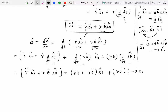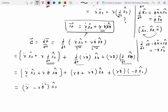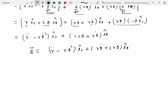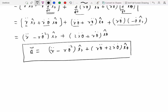d/dt of e_theta-hat equals theta-dot·k cross e_theta-hat, and k cross e_theta-hat equals minus e_r-hat, so that contributes minus r·theta-dot²·e_r-hat. Collecting all e_r-hat terms and e_theta-hat terms, the acceleration is: a = (r-double-dot − r·theta-dot²)·e_r-hat + (r·theta-double-dot + 2·r-dot·theta-dot)·e_theta-hat.